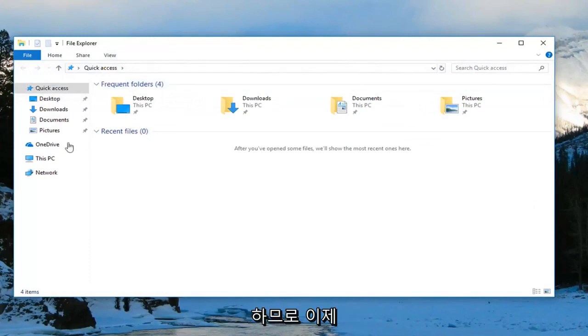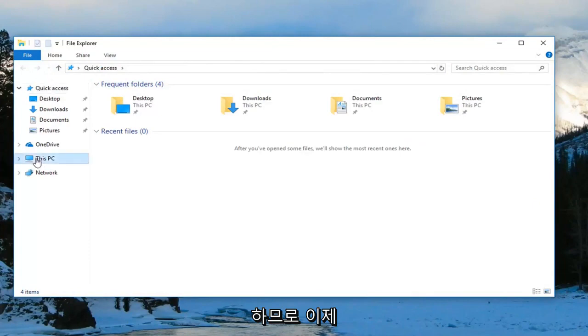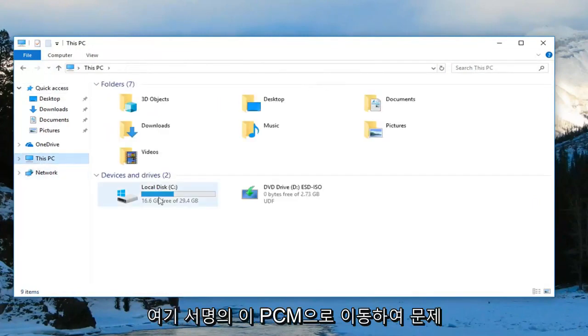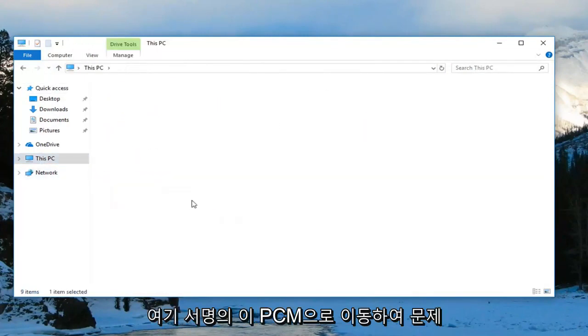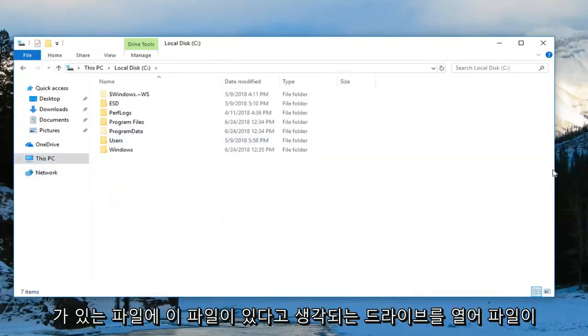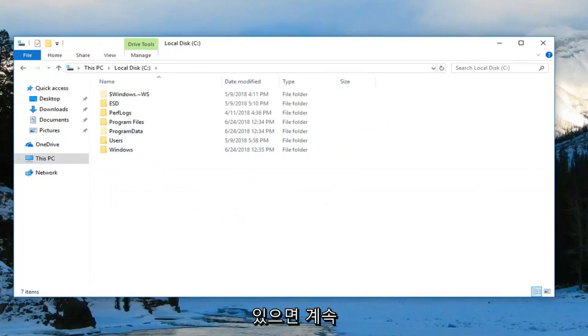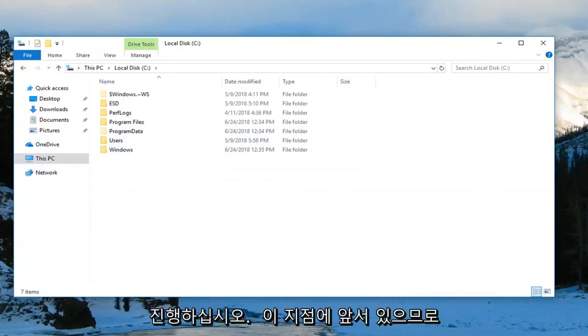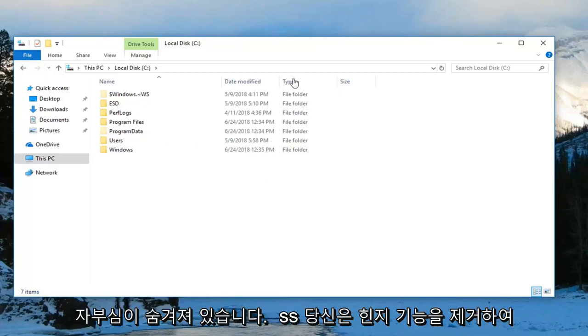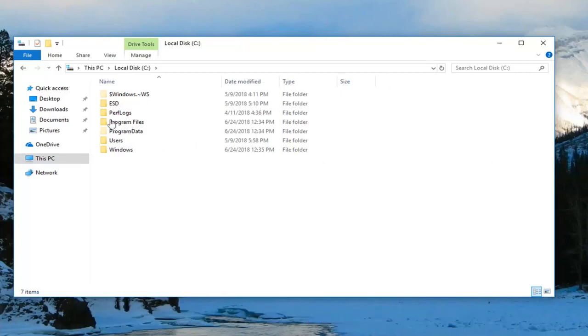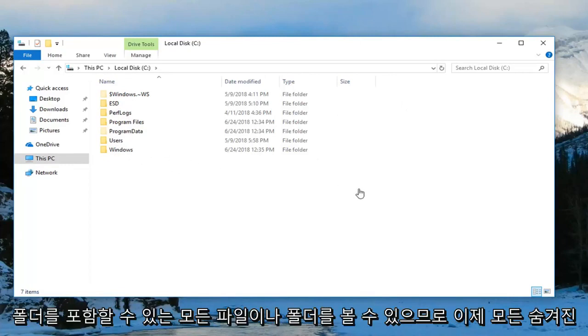Now you want to go to This PC on the left side here and open up any drives you think have the zip file that you're having the issue with. Go ahead and locate it at this point. It would probably be hidden unless you enable the hidden feature so you can see any files or folders that contain hidden content.